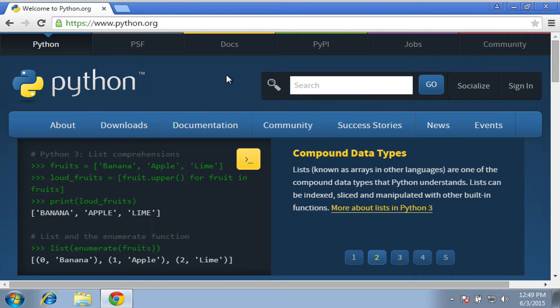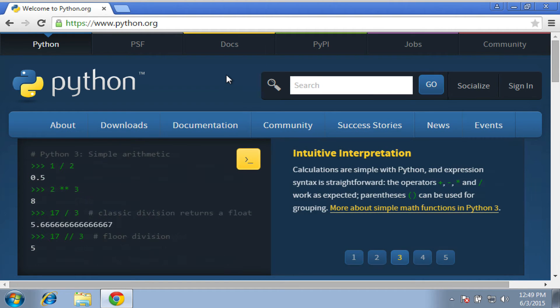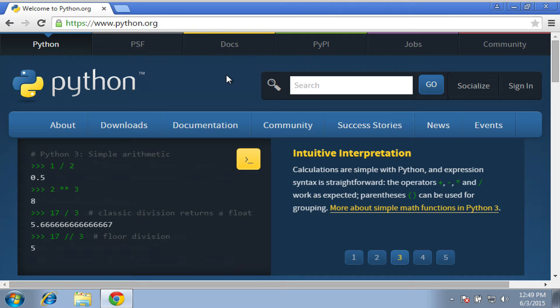Hey folks, Justin Seitz here from automatingosint.com, and I'm just going to quickly show you how to get Python 2.7 installed on Windows so that you can actually use Python on your Windows machine as well as being able to use PIP to install packages.